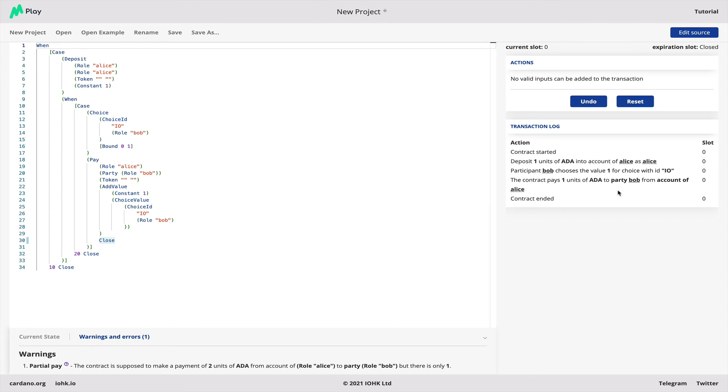But unfortunately, that didn't work properly. We've got a warning here. The contract is supposed to make a payment of two units of ADA, but it only made one. And so built into our environment is the ability to track this kind of error.